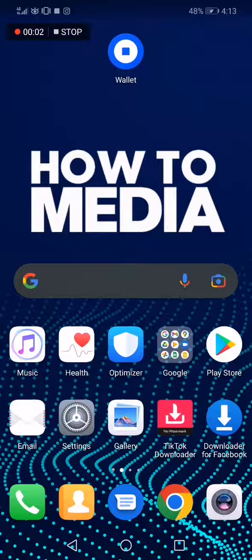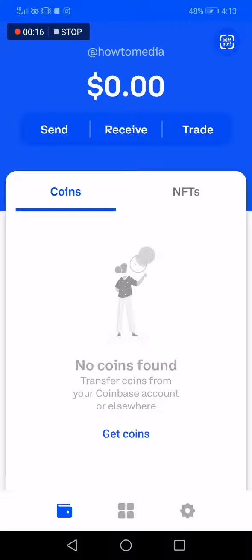How to change the default network on your Coinbase Wallet. Hello guys, in today's video I'm going to show you how to change the default network in an easy, fast way. So the first thing we do is go to Coinbase, and as you can see, this is my wallet. Now if you want to change the default network, you have to...